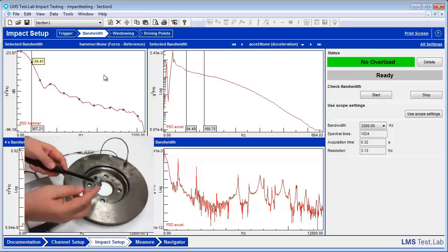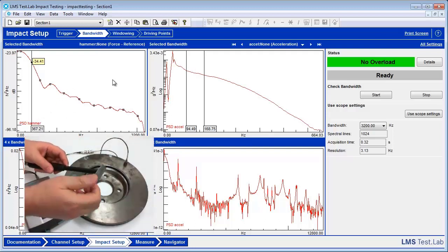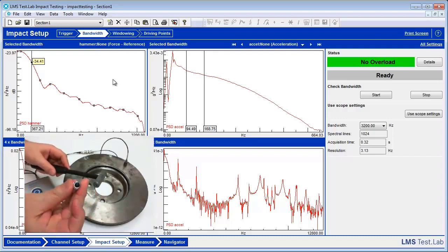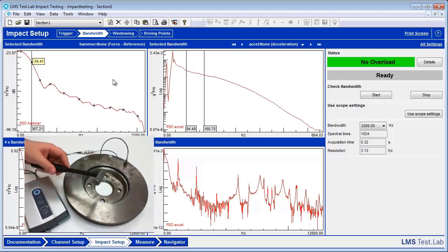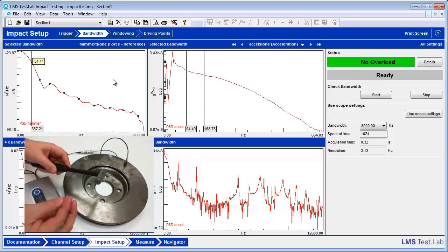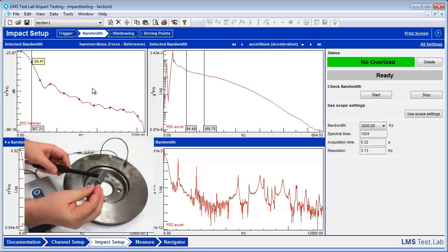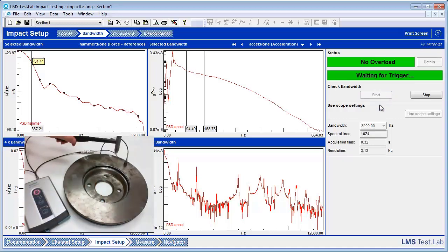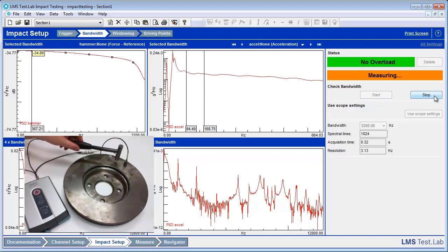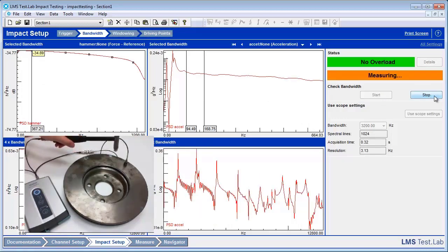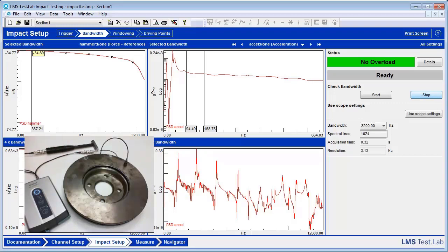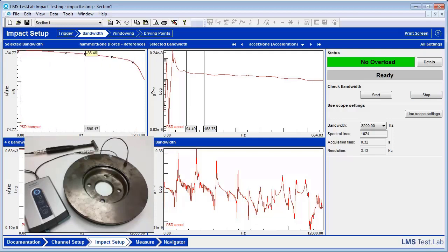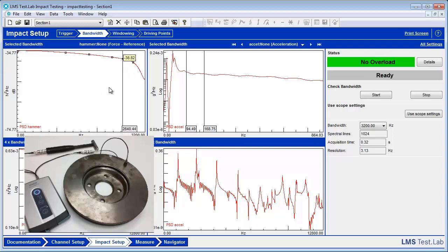So the first thing we can do to try to fix this is switch out our hammer tip. Right now we have a rubber tip on our hammer, which is a very soft tip. So we're going to try to switch that out for a metal tip, and we're going to start our check bandwidth again. And as we can see, we get a much flatter signal across our whole frequency range of interest. And we are well within a drop-off range of about 6 dB. So that's good.